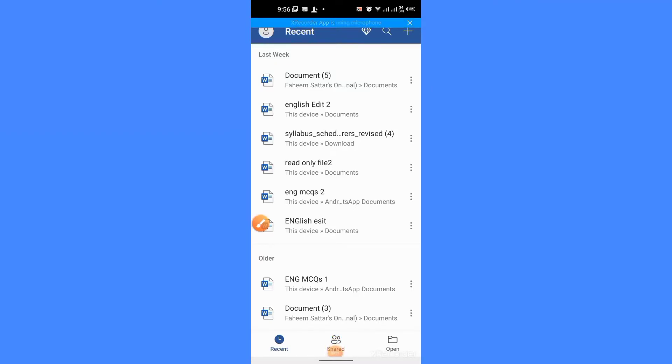Hello friends. This video describes how to create, edit and format a table in Microsoft Word Android app.